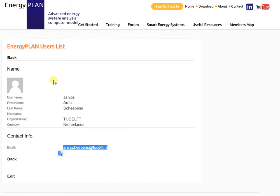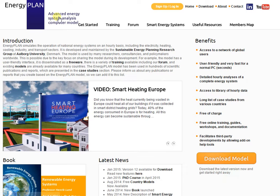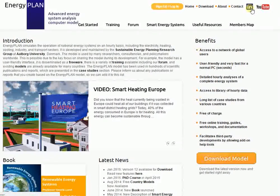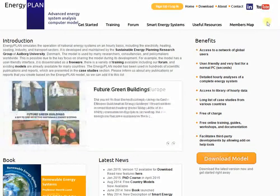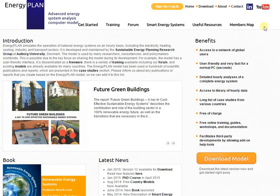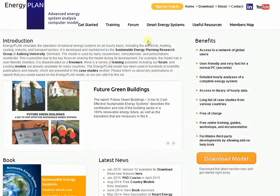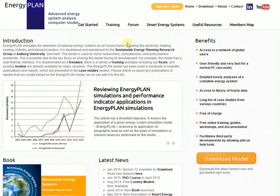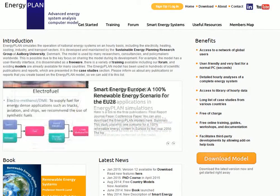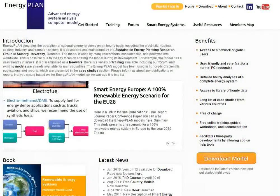Thank you very much for listening. That's a quick overview of the different information available on our energyplan.eu website. You can always connect with us on LinkedIn or subscribe to our YouTube channel to keep up to date. And as I said, once you sign in, you'll also get our newsletter, which we typically release once or twice a year.